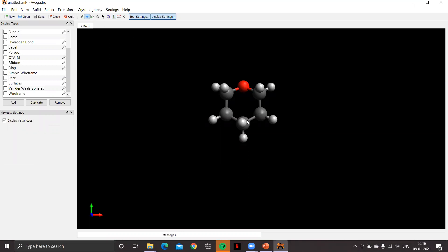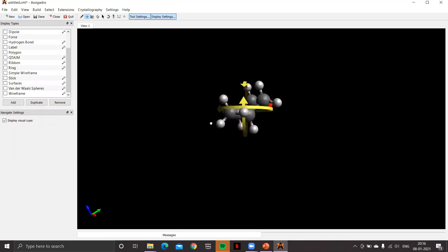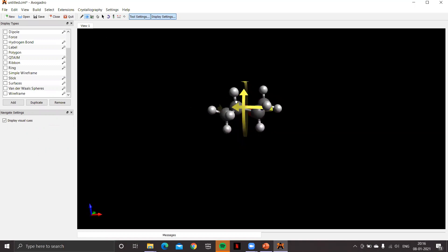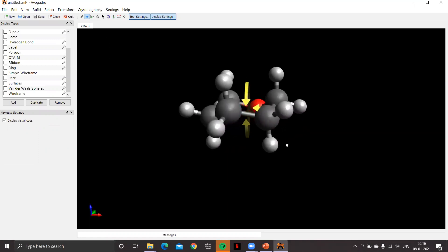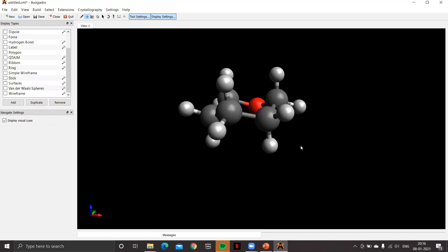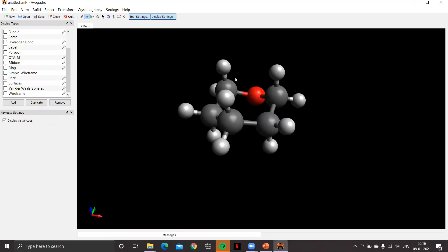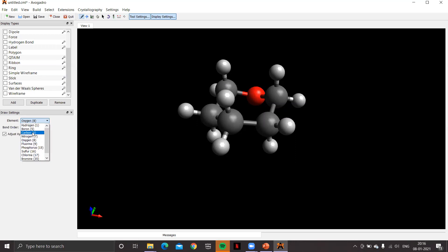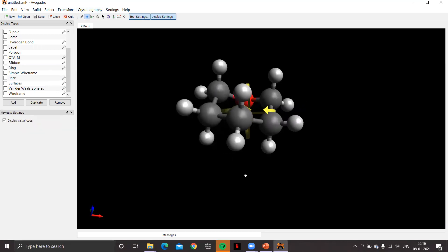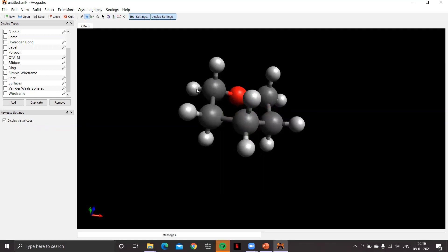Using the navigation tool, rotate the molecule to check whether it has attained a chair conformation — yes, it has. Each carbon has axial and equatorial positions. In glucose, the carbon adjacent to oxygen has a CH2OH group at the equatorial position. Take the draw tool, select carbon from the element drop-down, rotate the molecule for a better view, and click on the equatorial hydrogen to get a methyl group.